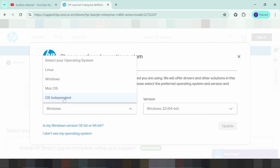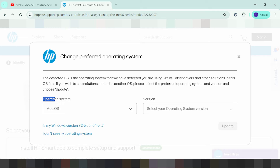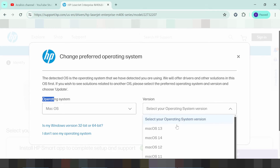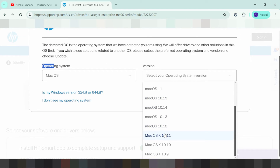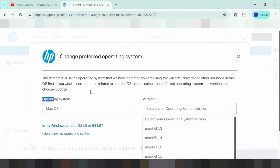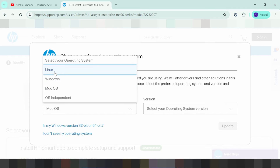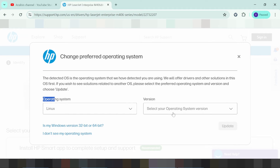If you need to download for Macintosh, you click here for Macintosh, and this shows the matching version of the Macintosh driver. If your operating system is Linux, you click here for the Linux options, click Update, and it will search for the Linux version.